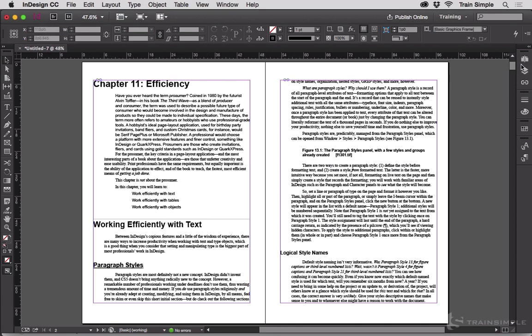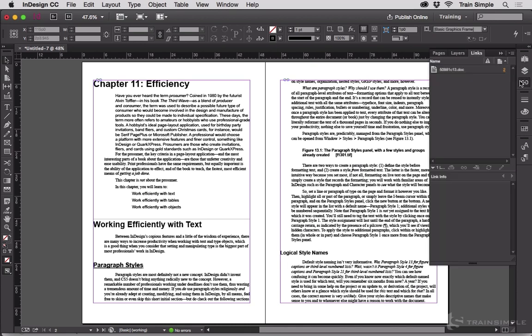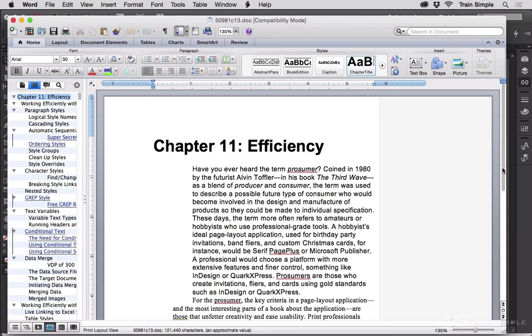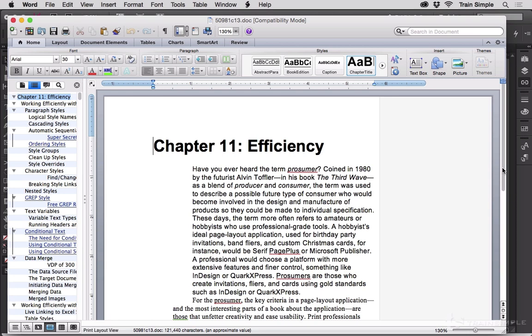Now that that's in there I can go to the links panel and see that the doc is linked just like an image. This is not embedded content as it normally would be when placing a Word document in an InDesign file. Instead this is linked. So if I click edit original or more commonly if my editorial counterpart continues working on the document.